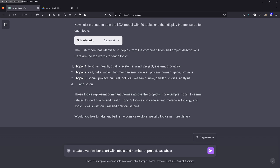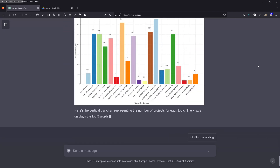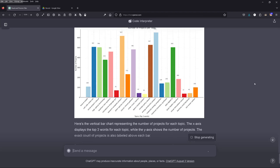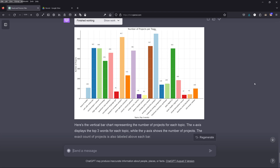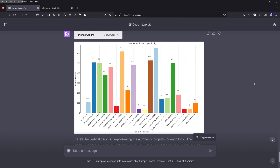I say yes — create a vertical bar chart with labels showing the number of projects. GPT-4 is working again. As a non-coder I have no idea what's going to happen — I know nothing about matplotlib or plotly. And here we have it: the bars are vertical but not the chart orientation. Never mind. We have 20 clusters on the x-axis with the three dominant words, and bars corresponding to the number of projects among our 5,765 total.